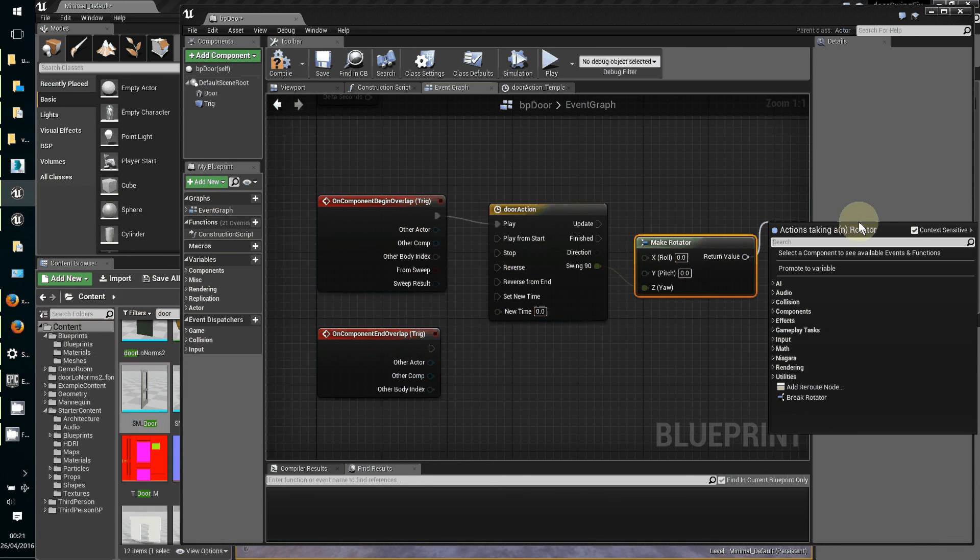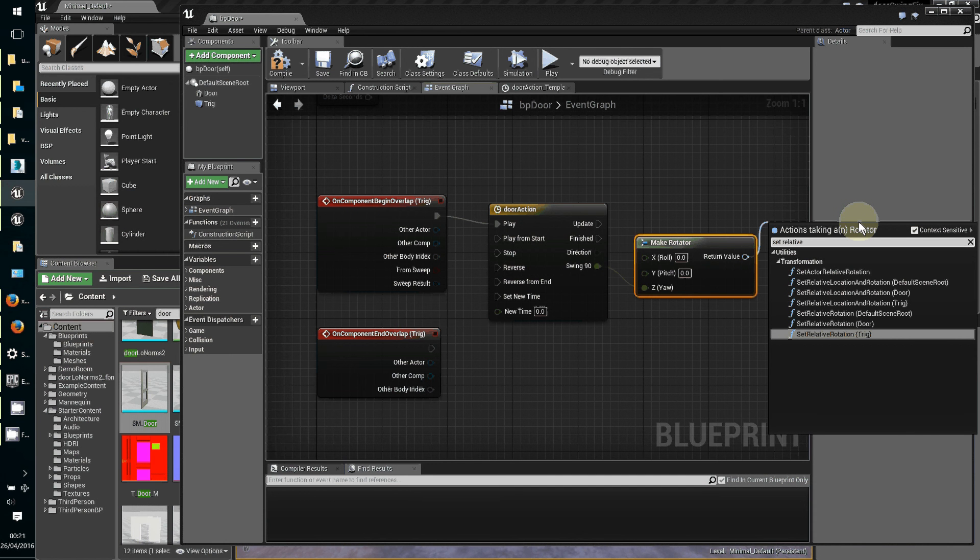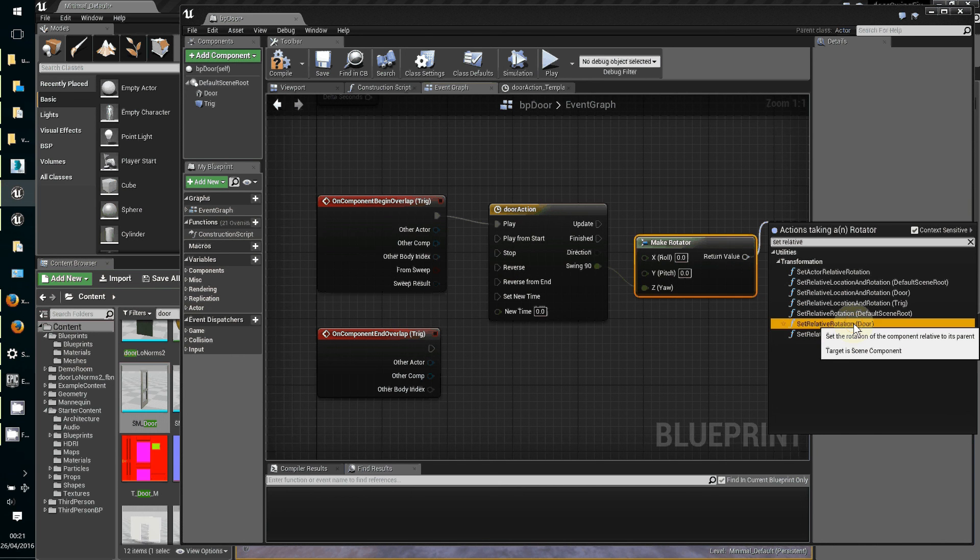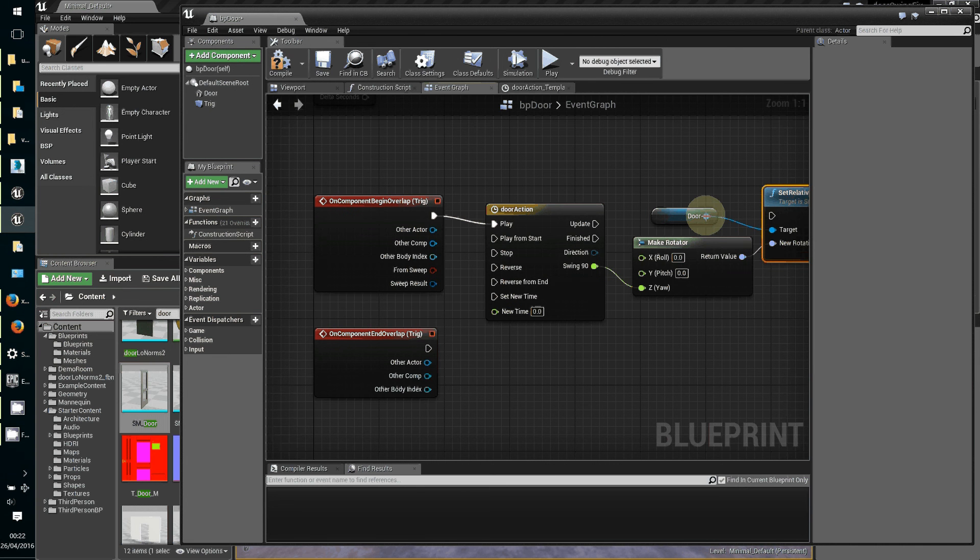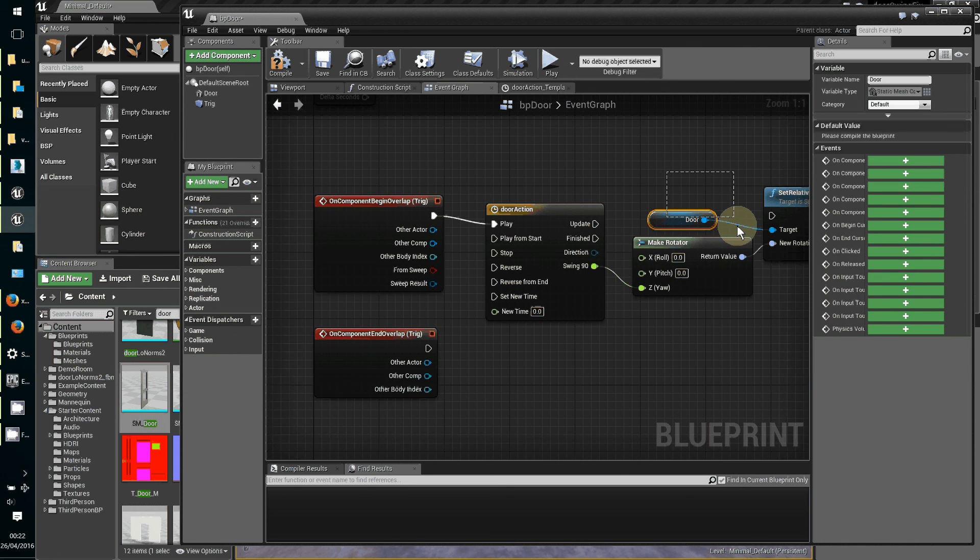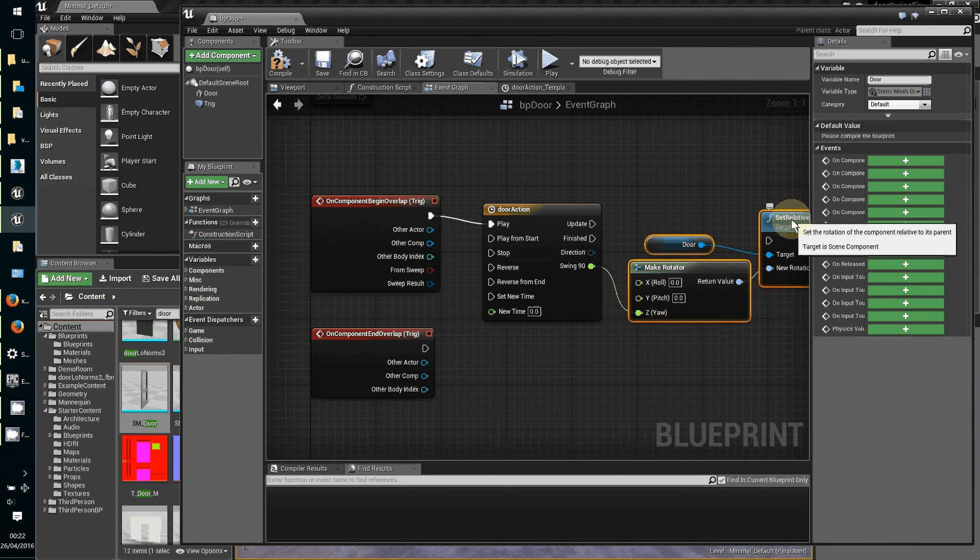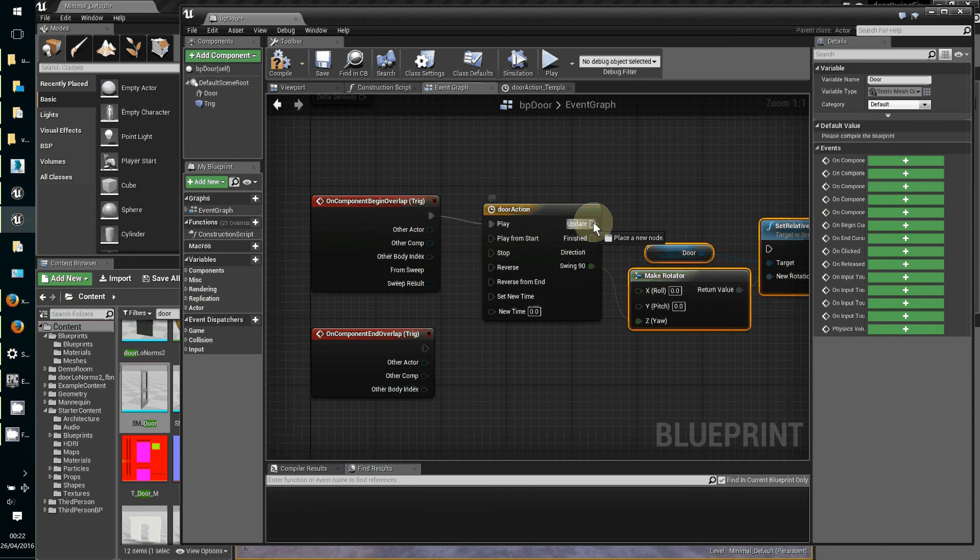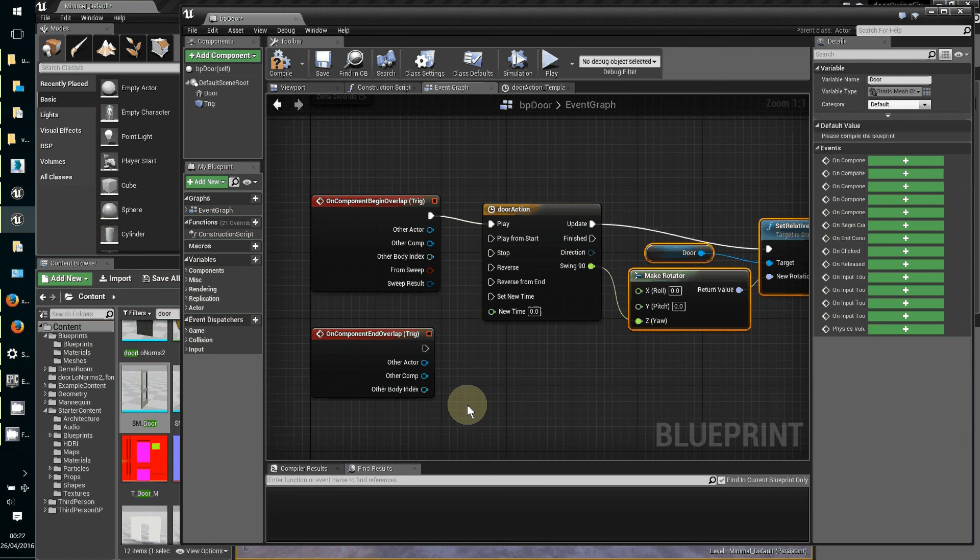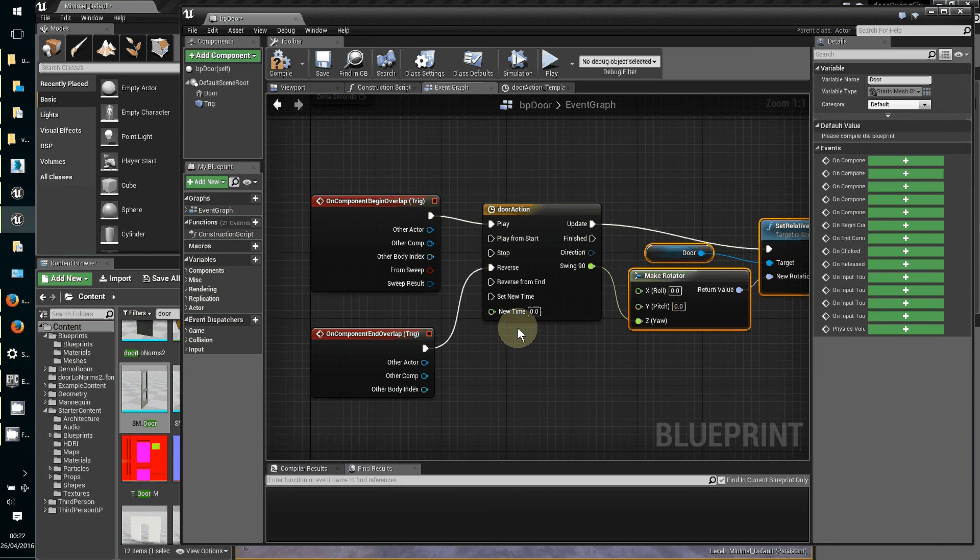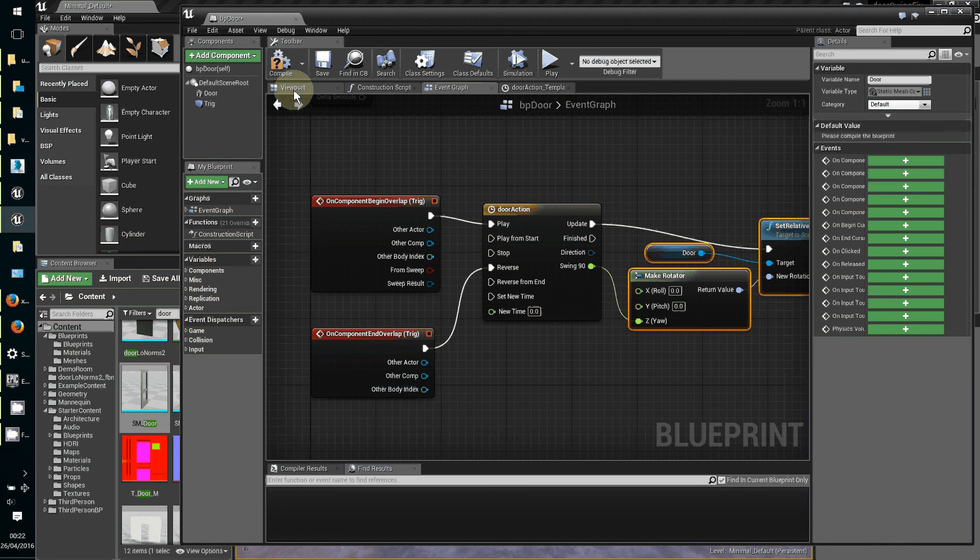Now the return value - we're going to take this value and apply it to do something. In this case it's set relative rotation. Whatever value of rotation it has at the start, the timeline rotation is added, and it's the door object that we are treating. We take the exec, the update output of the timeline, and plug it into our set relative rotation. The only thing missing now is to add reverse.